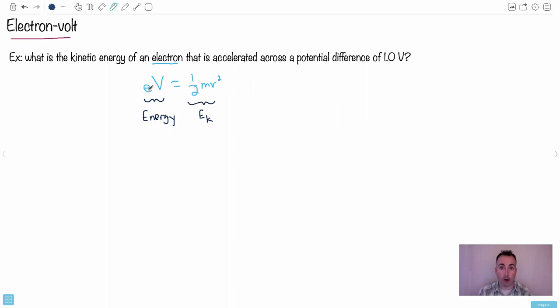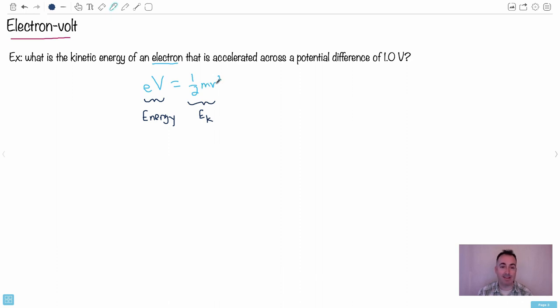So if I knew the charge of that electron, I knew the potential difference, I knew the mass of the electron, which I can look up, then I can tell the speed of it. Or I could be asked what's its energy?